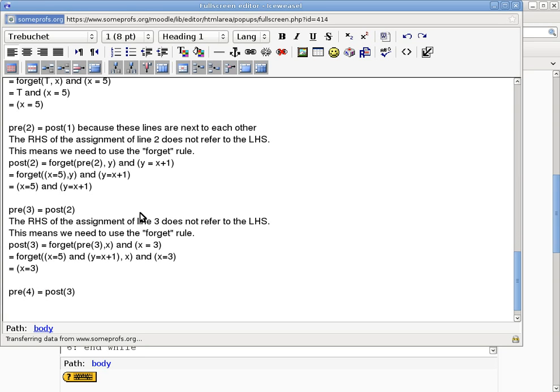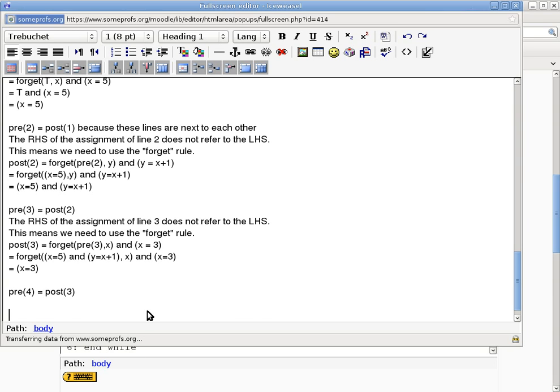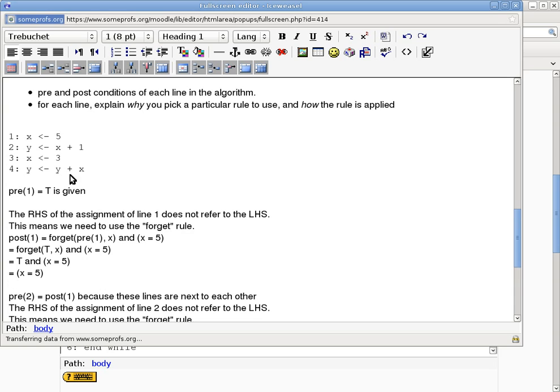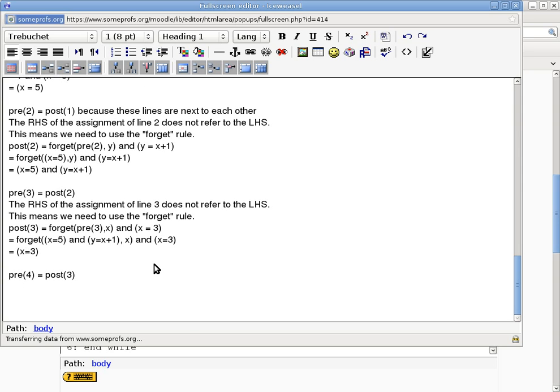Okay. But this time I cannot just say, oh, we'll use the same rule just like before, right? Because if you look at the rules, hey, it's not quite the same anymore. So now you have to say, oh, line 4 is a little bit different, so the rationale or the reason of what you have to explain is going to be different.